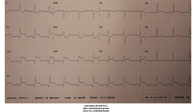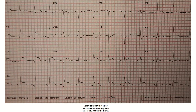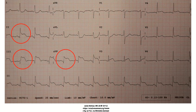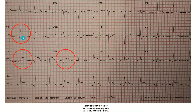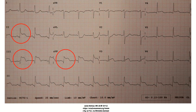Now that you know what the ST segment is and that you're looking for elevation in consecutive leads of one to two millimeters, let's look at this EKG and see if we're seeing any ST elevation. Pause the video if you want to look first. Comparing the PR segment, we can see ST elevation in leads II, III, and AVF. This is lead II — here is the PR segment, and if you follow it straight, the ST segment is elevated above it. There is ST elevation in leads II, III, and AVF, which are consecutive leads corresponding to the inferior part of the heart.